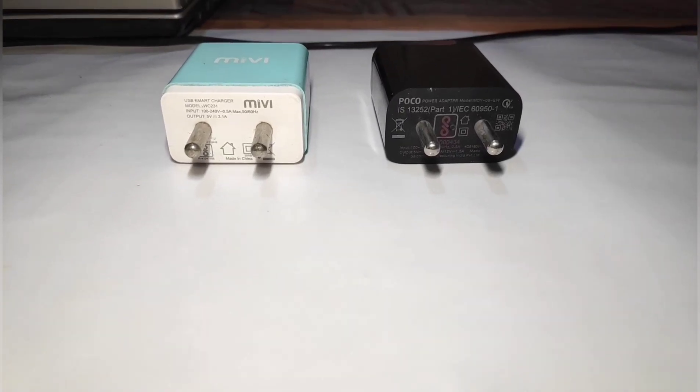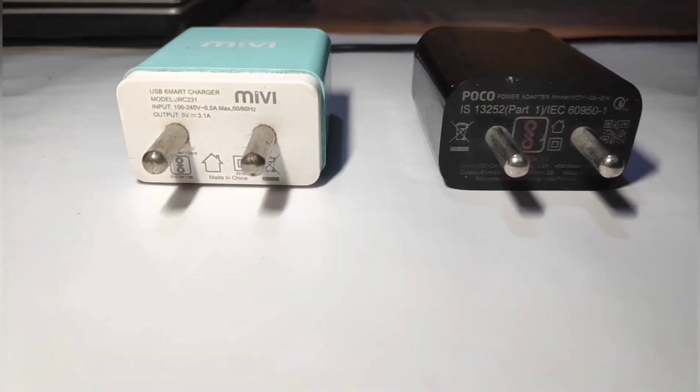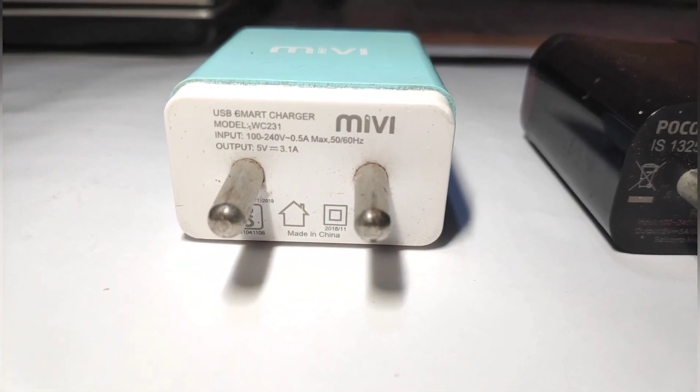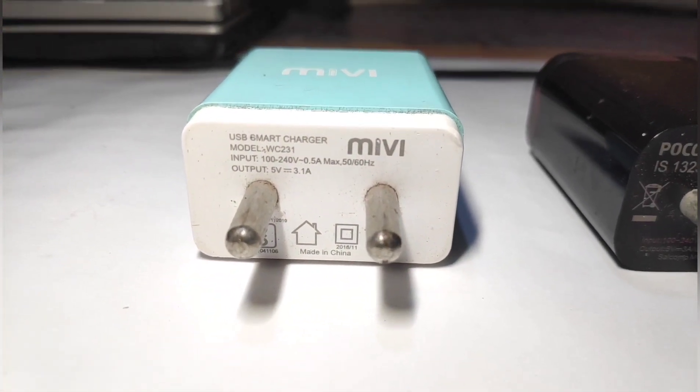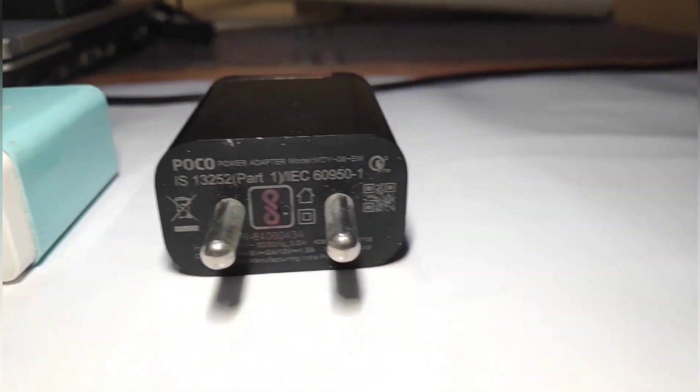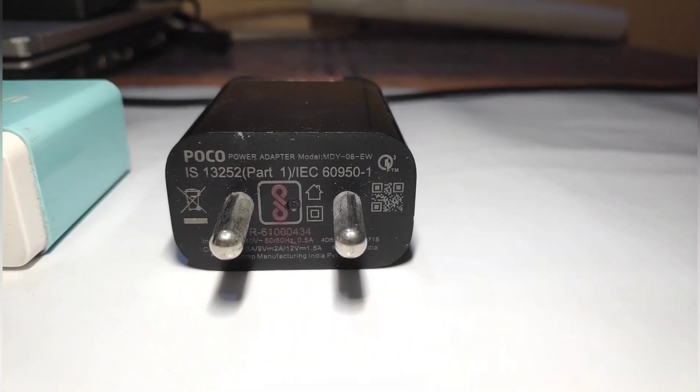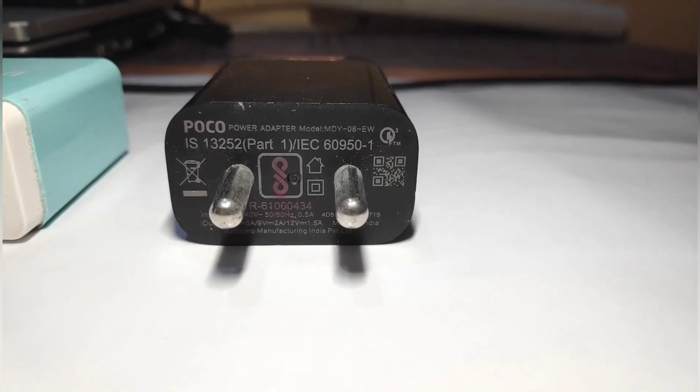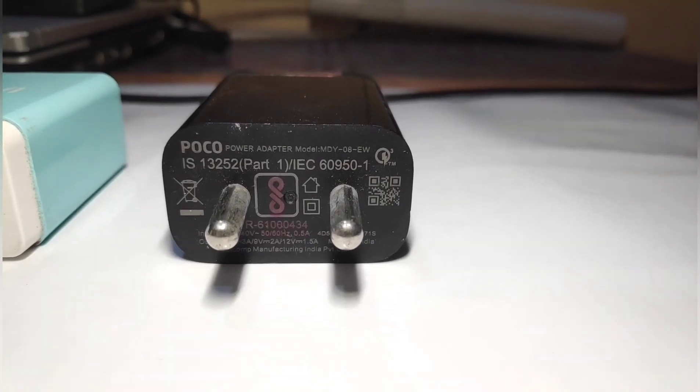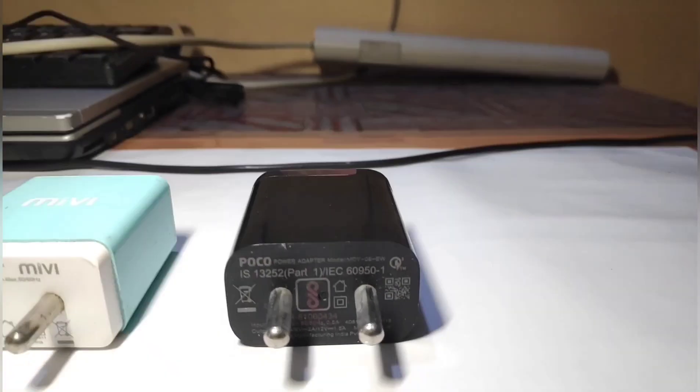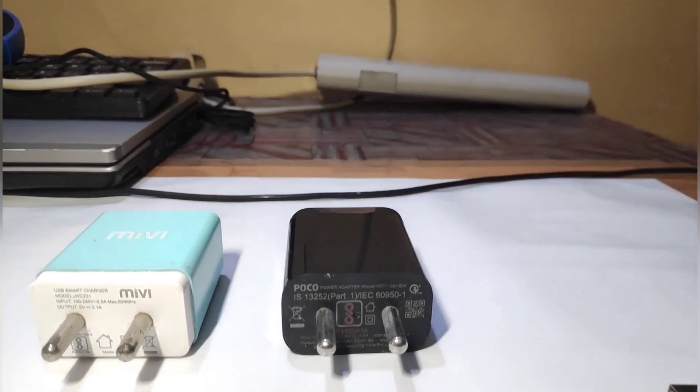So here I'll be using two chargers. The left one is a regular charger and the right one is a Quick Charge 3.0 that came with my Poco F1. And here I'll be using a USB voltage tester to see how much current and voltage it draws while charging.